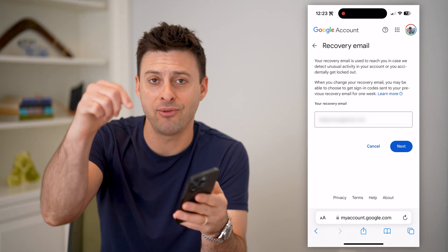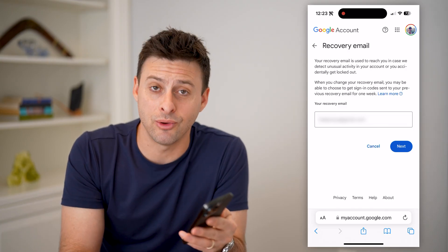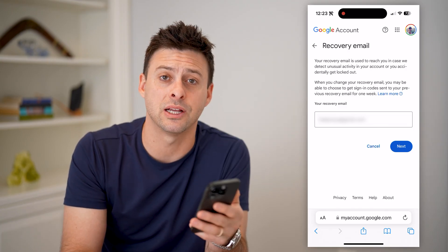I hope this helps. If it did, hit the subscribe button down below — it really helps me — and I'll catch you on the next one.